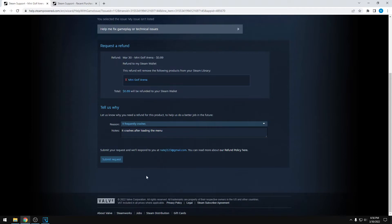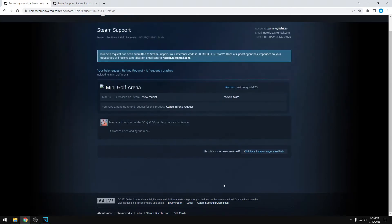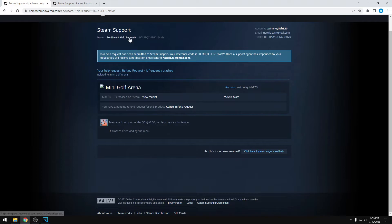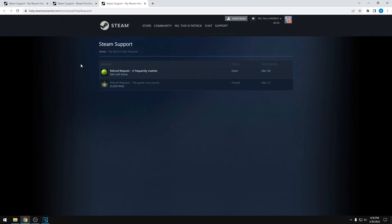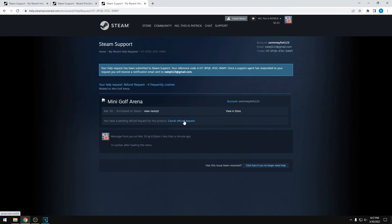And that's pretty much it. You can submit the request, and then your ticket will be submitted. If you want to cancel it, you can click here. If you lose this page, you can always go to Recent Help Requests — I'll also link this in the description. It'll show you all of your open tickets, and from there you can open it again and cancel the refund.